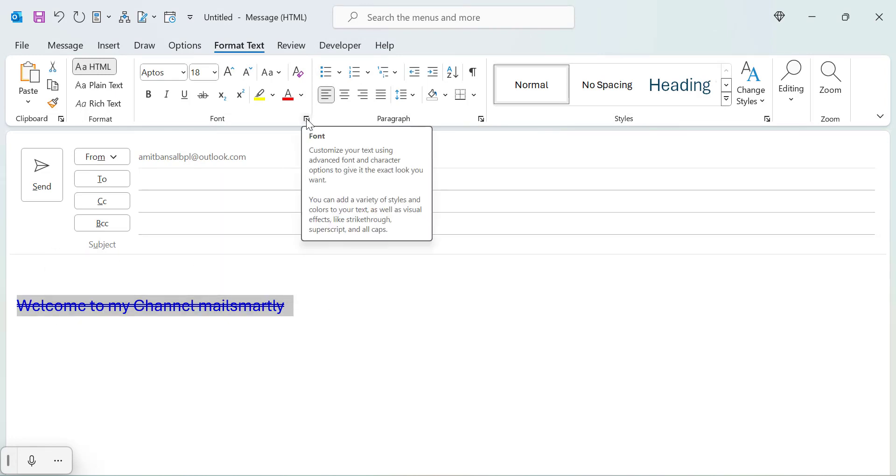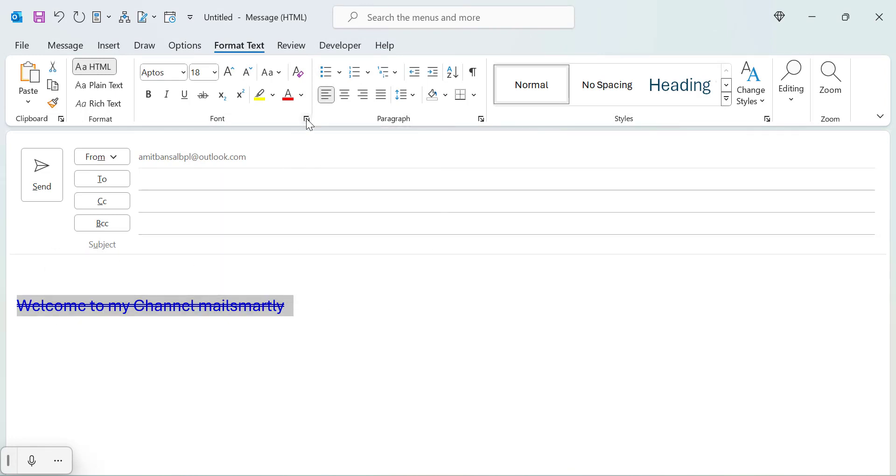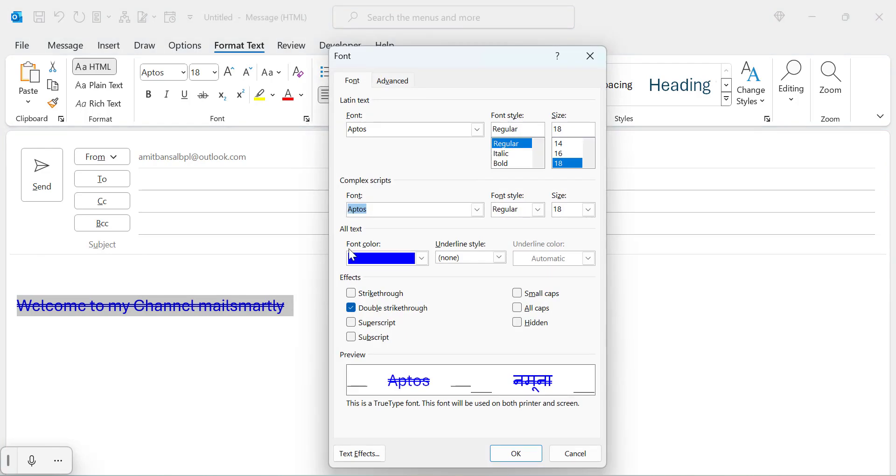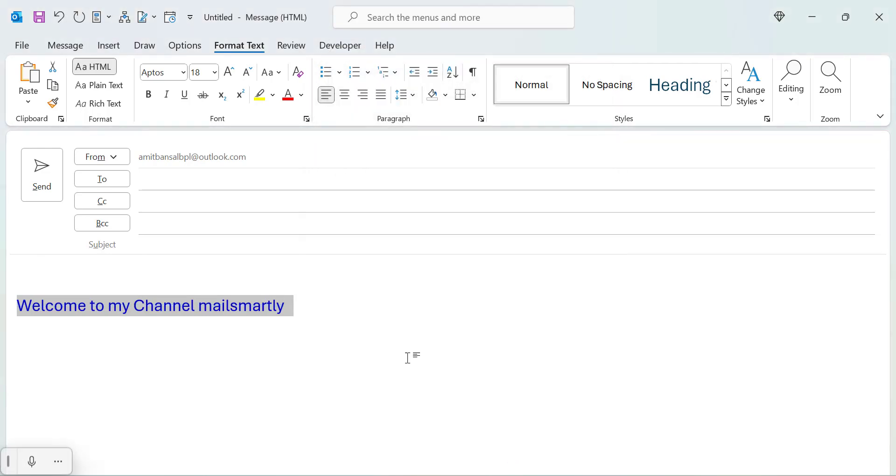So to remove it, select the entire text, click on this expander double strikethrough, remove it and hit OK. That way you will use strikethrough in Microsoft Outlook classic very easily.